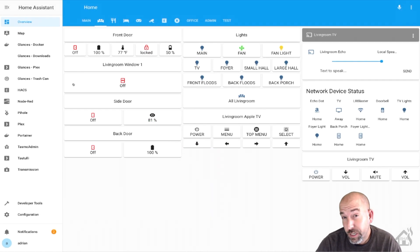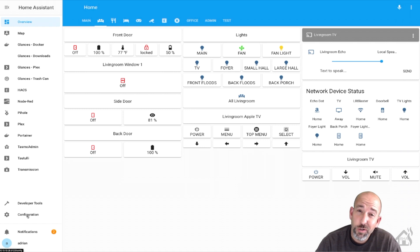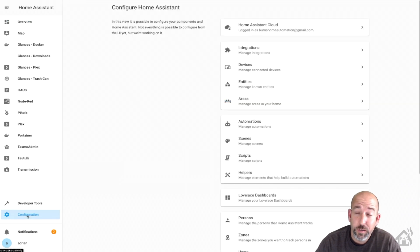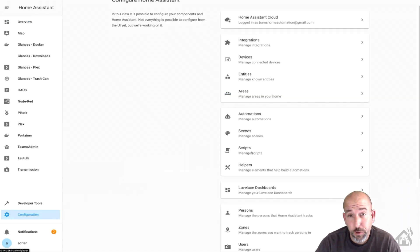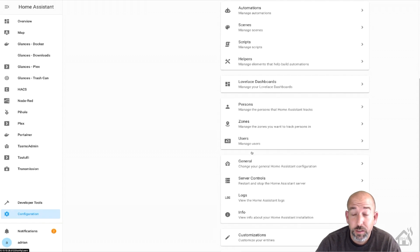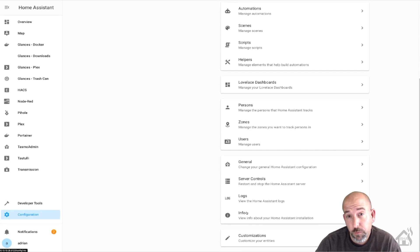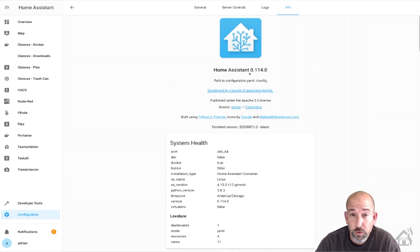So of course, the first thing you need to do is you need to make sure that you're on the latest version of Home Assistant. You can do this by going to your configuration and then go down to info and it should tell you what version of Home Assistant you're on. As you can see here, I'm already on 114, so we're good to go.